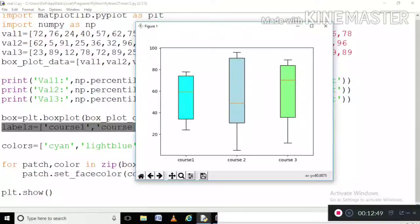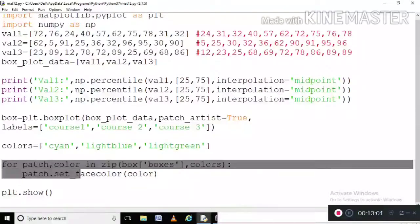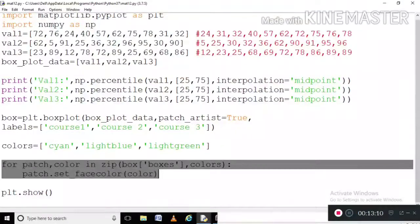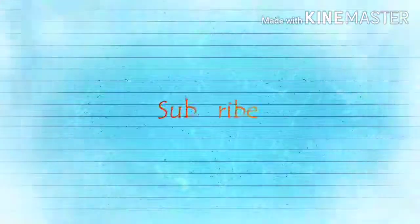So this is how you can plot any boxplot. The key difference is just the for loop with set_facecolor — without this loop, the color can't be filled into the boxplot. This was all for the video. If you like my video, hit that thumbs up button, subscribe to my channel, and press the bell icon so you get notified whenever I upload a new video. Thank you for watching.